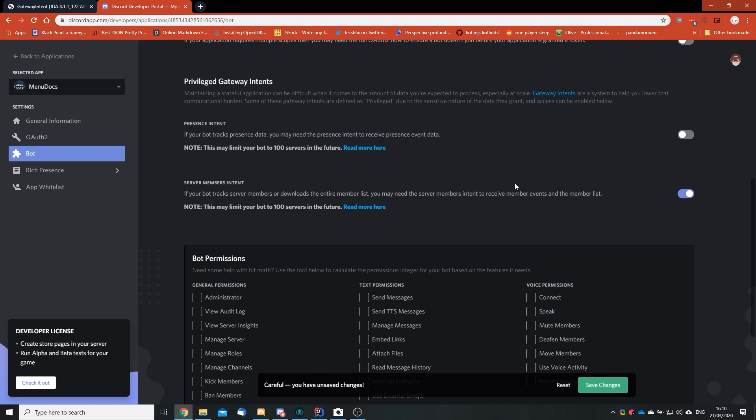But before you check it, make sure to read this note here. It is very important that you read this. Because as you can see, note, this may limit your bot to 100 servers in the future. Read more here. So once you have read that, you can check this switch on and hit save changes.